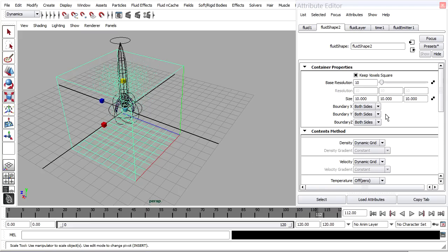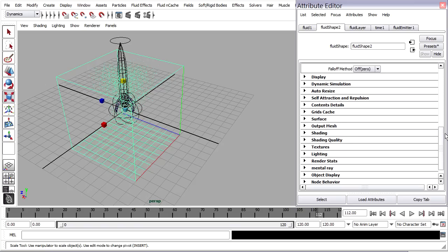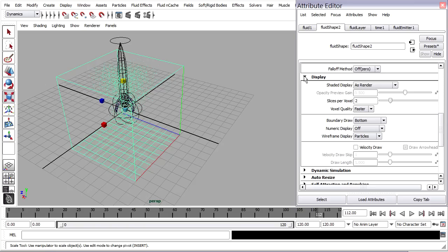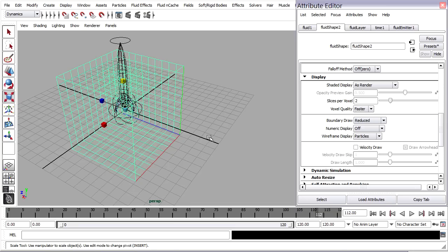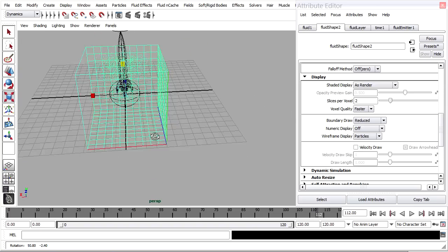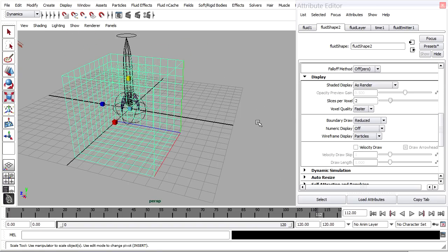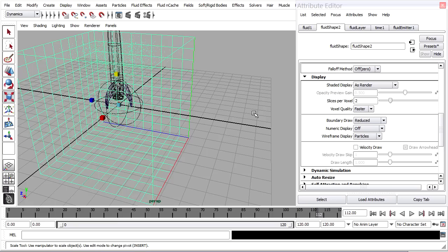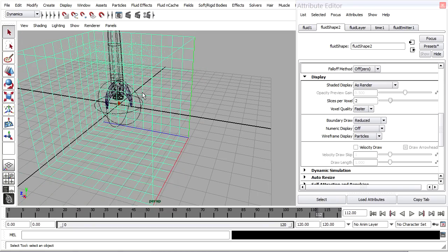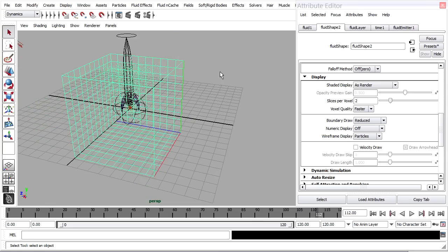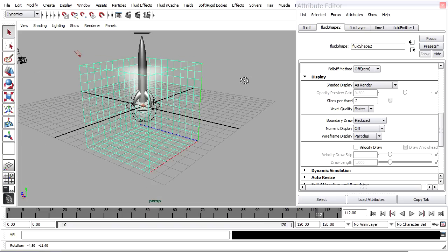And we're seeing now just the bottom voxels. But if I want to, I can go into the fluid shape attributes, scroll down, and under display, I can choose different options such as boundary draw. I'll choose reduced. And this might tell you a little bit more about how voxels work. A voxel is a volume element just like a pixel is a picture element. And what's happening is there's a simulation running in which the emitter is pushing out density into the voxels. And those voxels are connected to one another so that the density is able to flow through them dynamically. If I hit the 5 key on my keyboard, I can sort of see a preview of that.